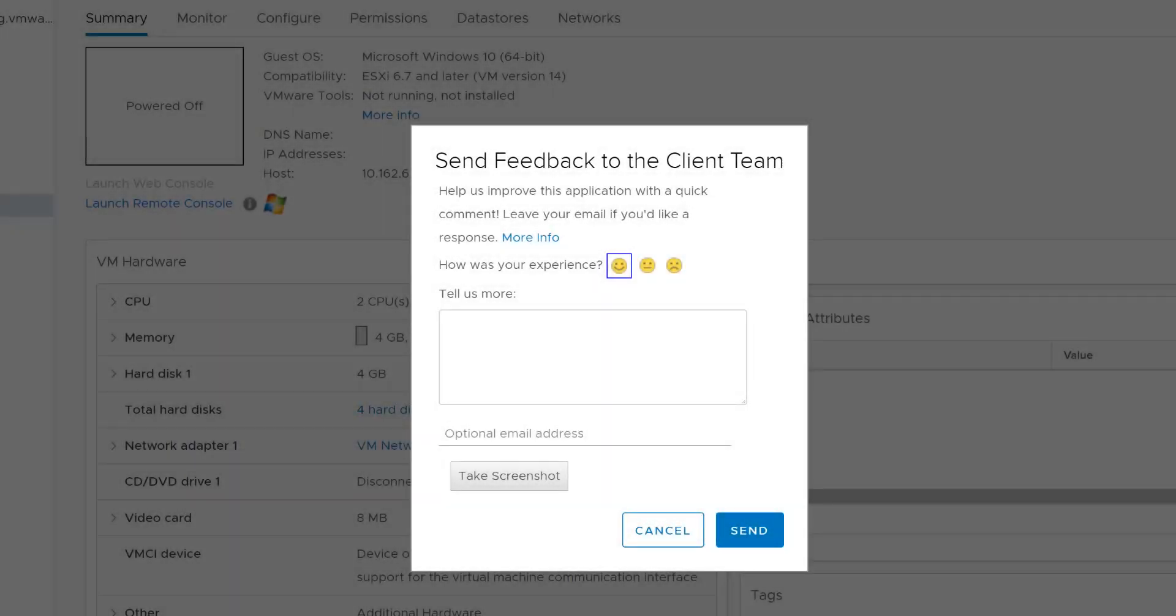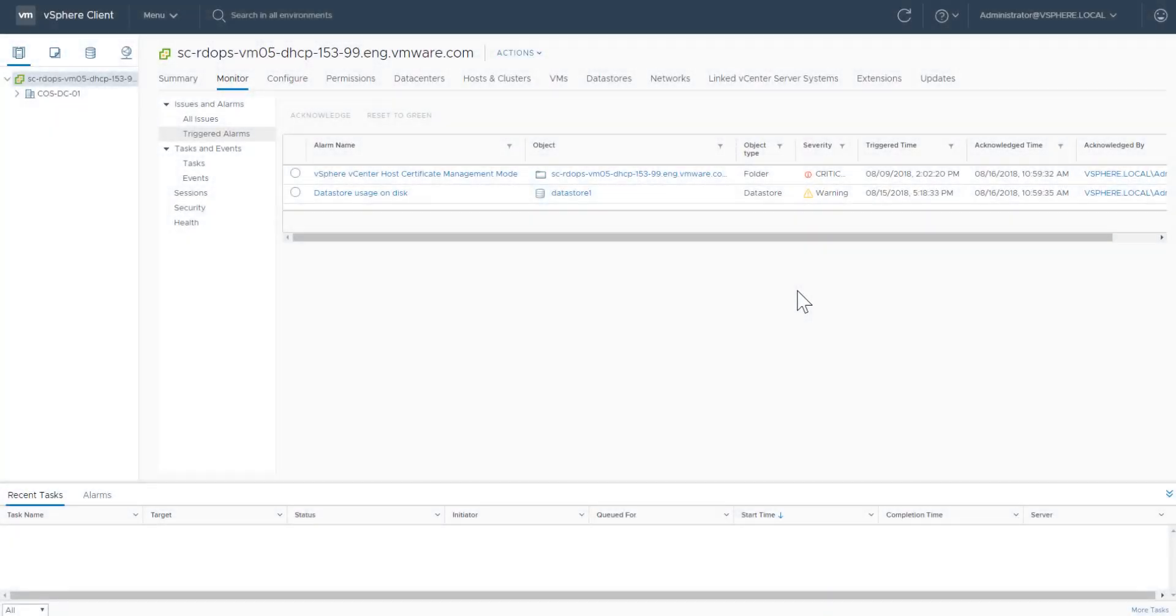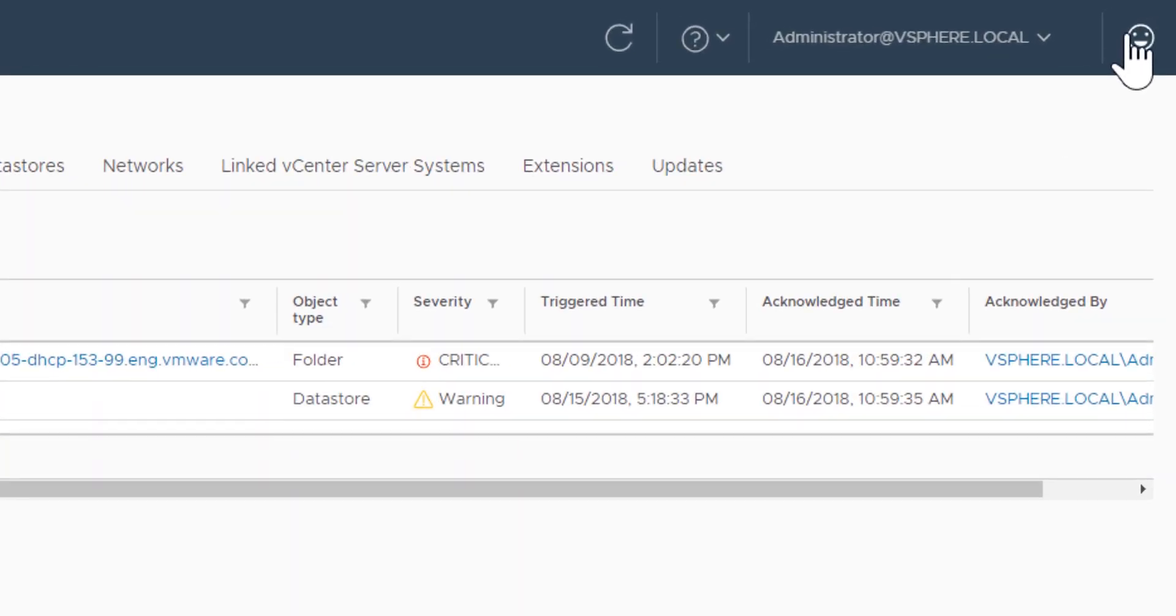This video shows how to use the feedback tool in the HTML5-based vSphere client. When you log into the vSphere client, you can send feedback to the VMware client team at any time by clicking the smiley face in the upper right-hand corner of the interface.